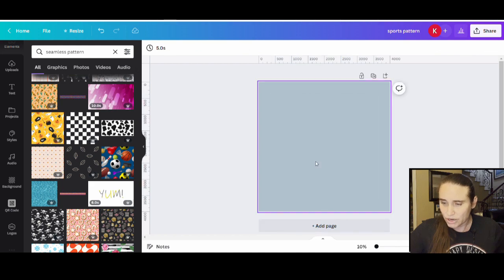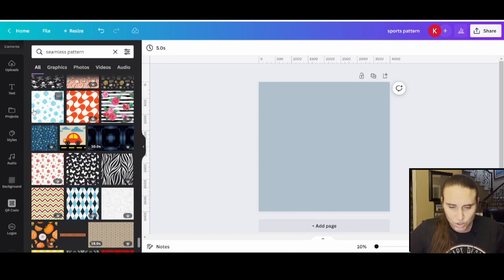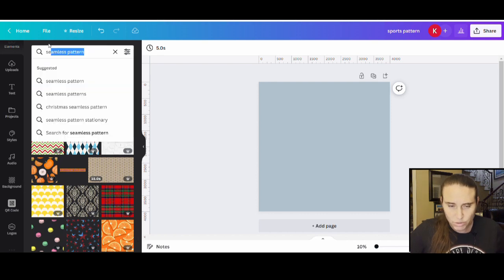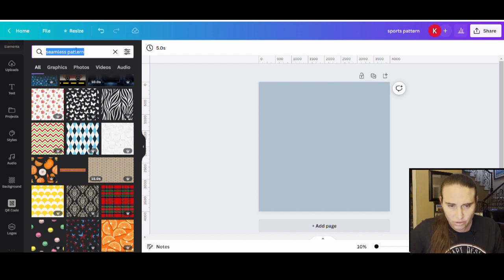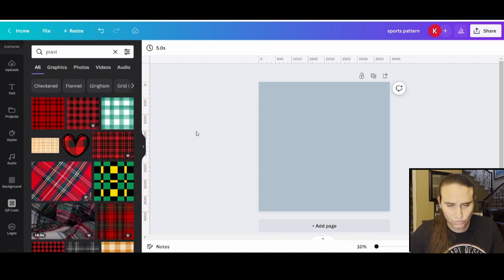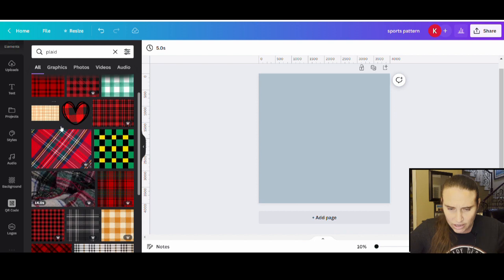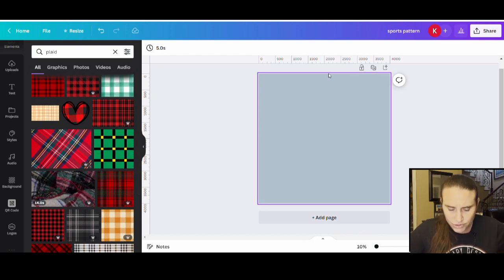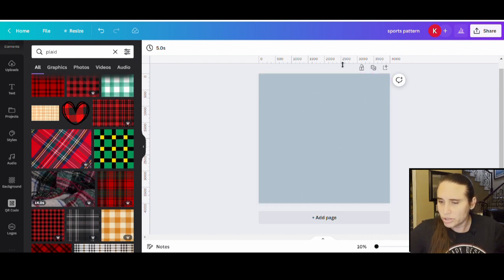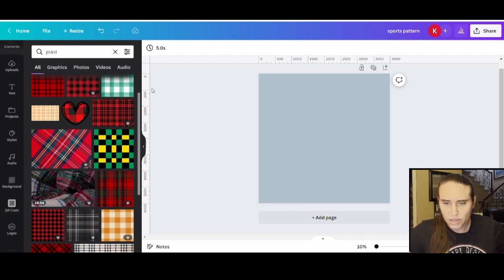I'm going to detach this from the background and get rid of that. Now I want to show you one more example — a quilt pattern. Different ways I can do a quilting pattern: I can keep with seamless patterns, which work well, or for this one I kind of want to do plaids. I want to create four squares on here, all the same size, so I'm going to use my rulers and guides at the top and side of the page. If you don't have these pulled up, go to File at the top and come down to 'Show Rulers and Guides' and make sure that's clicked.